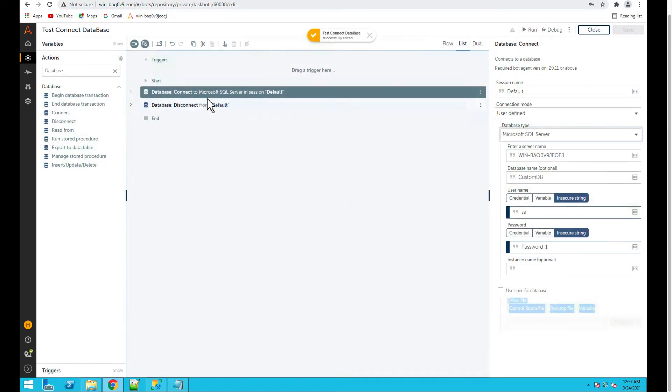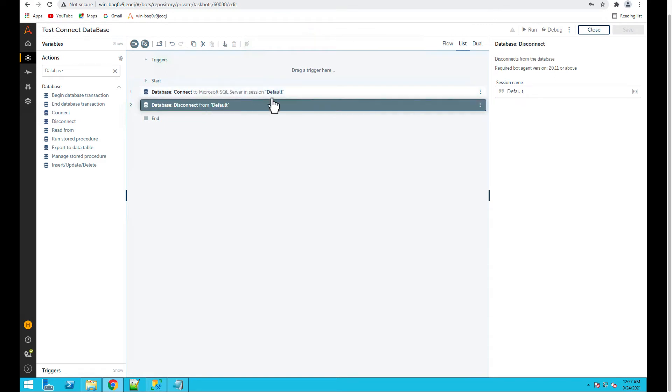Now I have connected to the database and I'll add disconnect, so the session name remains the same.